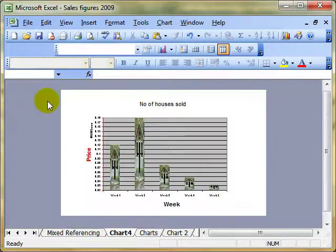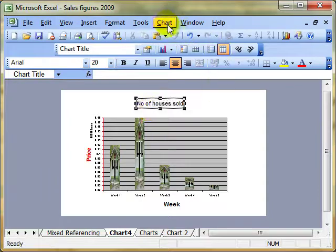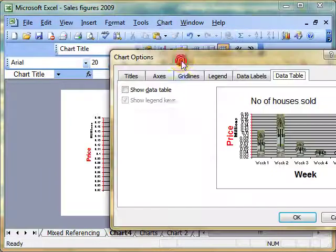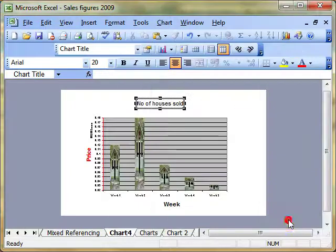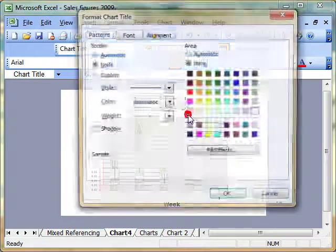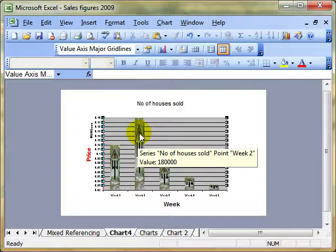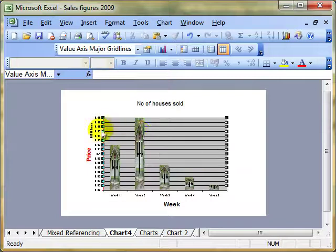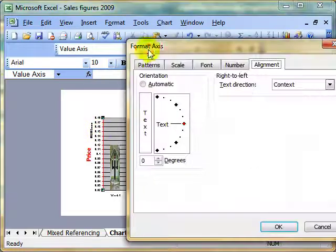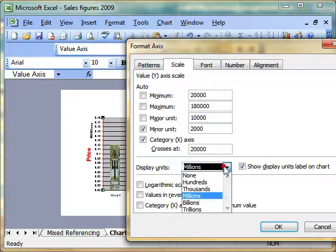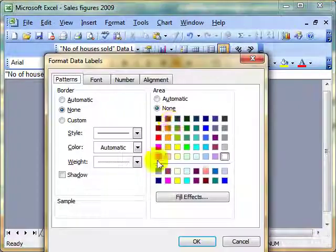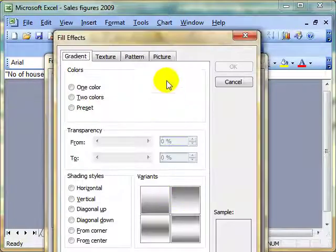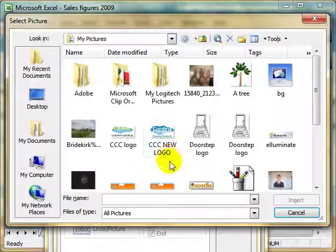So we've looked at a few things: clicking and dragging labels, using chart options where we looked at data tables and data labels, formatting the areas of the chart, changing the scale of an axis and display units, and finally how to insert a picture into your columns.